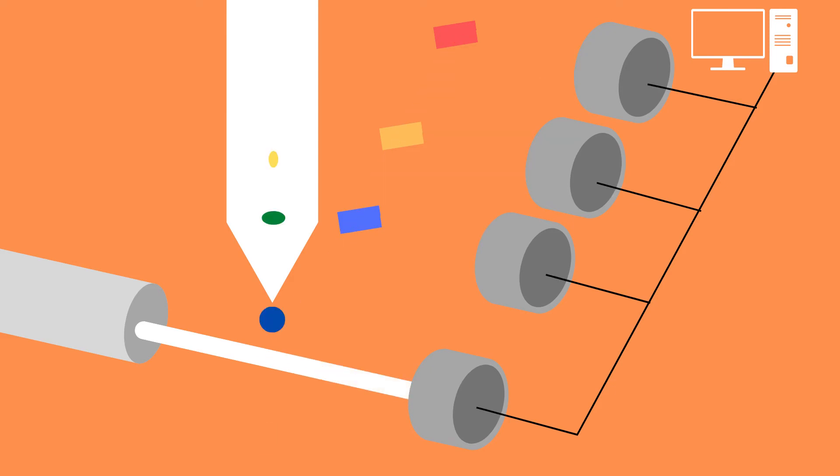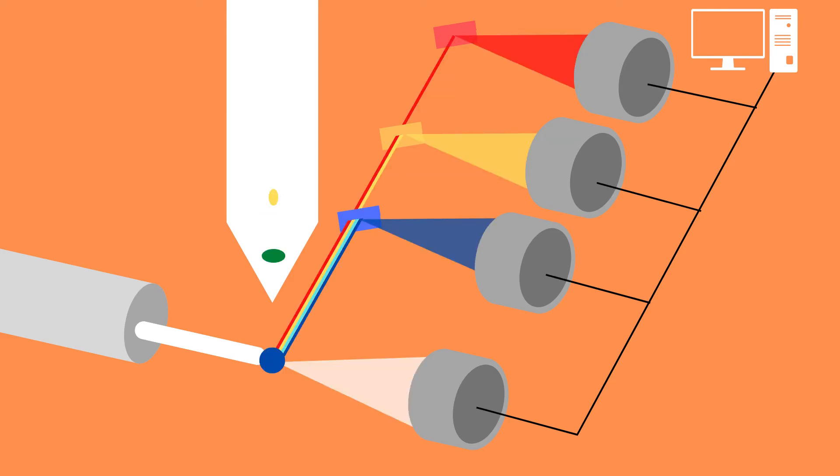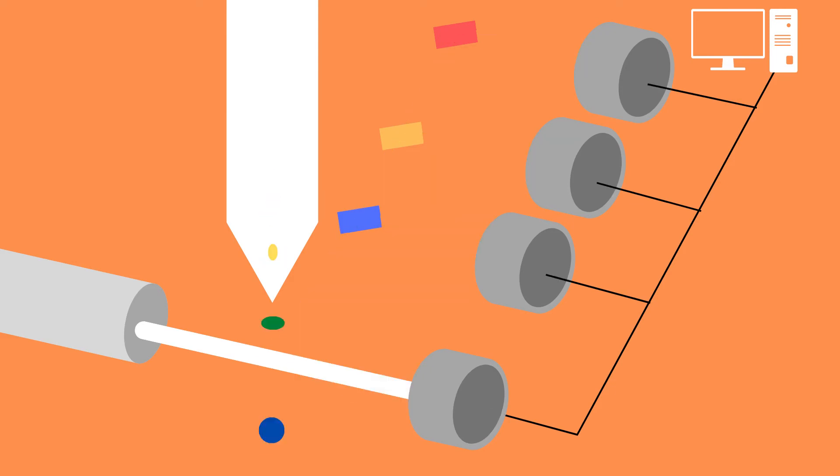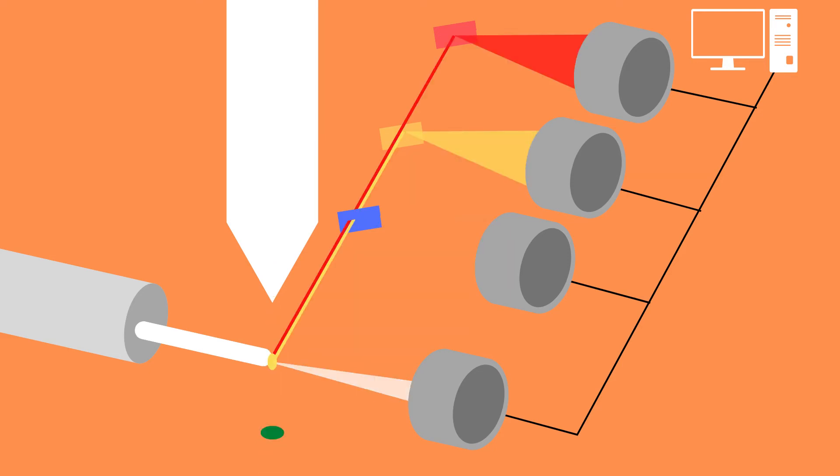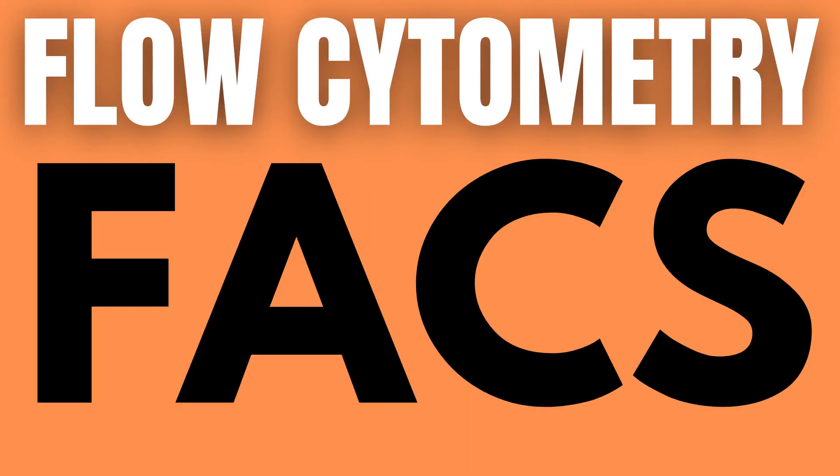Depending on which combination of detectors pick up the light, we know what fluorophore has been excited. Now let us examine how the machine can sort the cells with the help of this data.